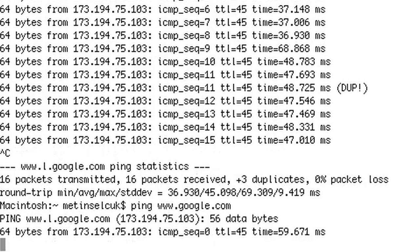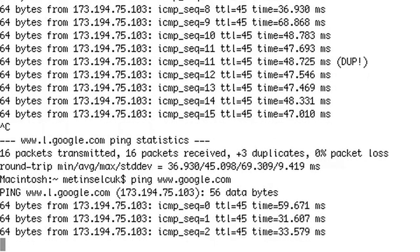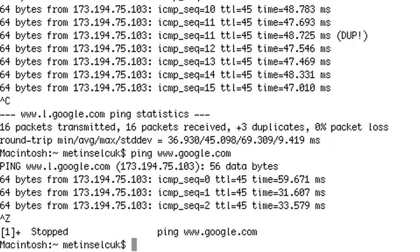We can also press Ctrl+Z to cancel the program without getting the statistics. I'm Omar and I just showed you how to ping using the terminal app on your Mac. Have a good day!